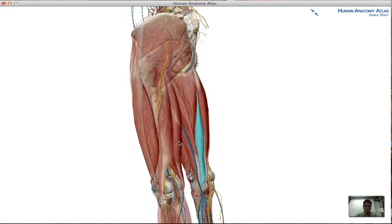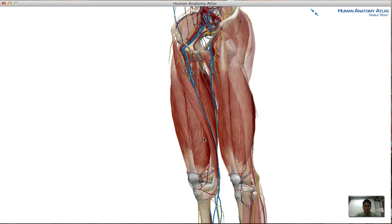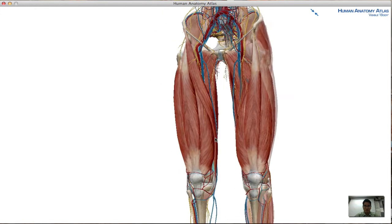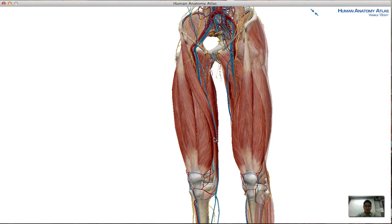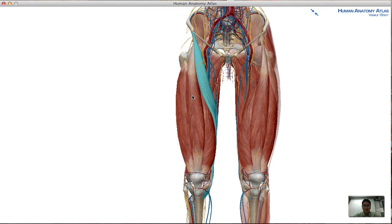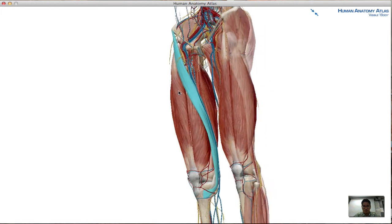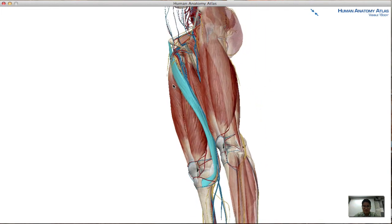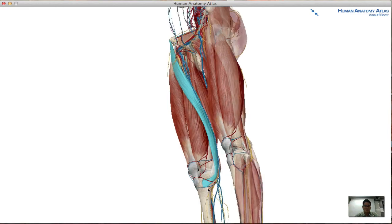As I rotate this model medially, we get an anterior view of the thigh and we highlight the longest muscle in the human body — the sartorius muscle. The sartorius muscle's origin is the anterior superior iliac spine of the pelvis, and as you can see it wraps around the leg posteriorly and then comes back around anteriorly, inserting itself into the medial surface of the tibia.